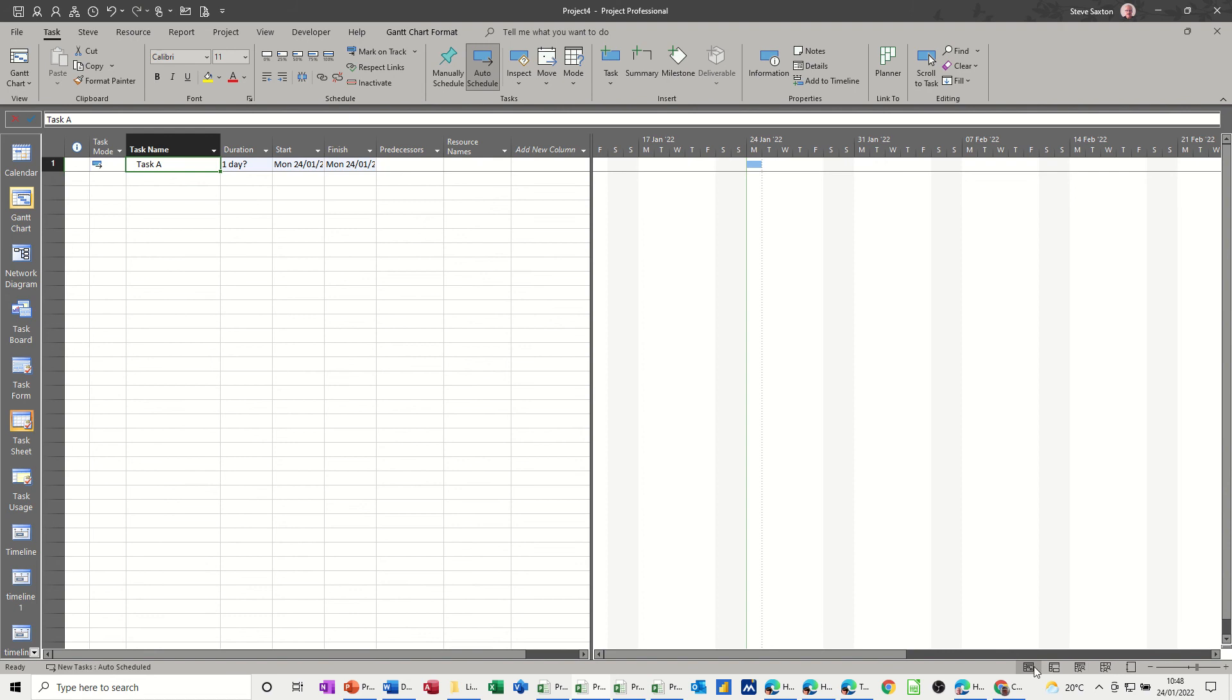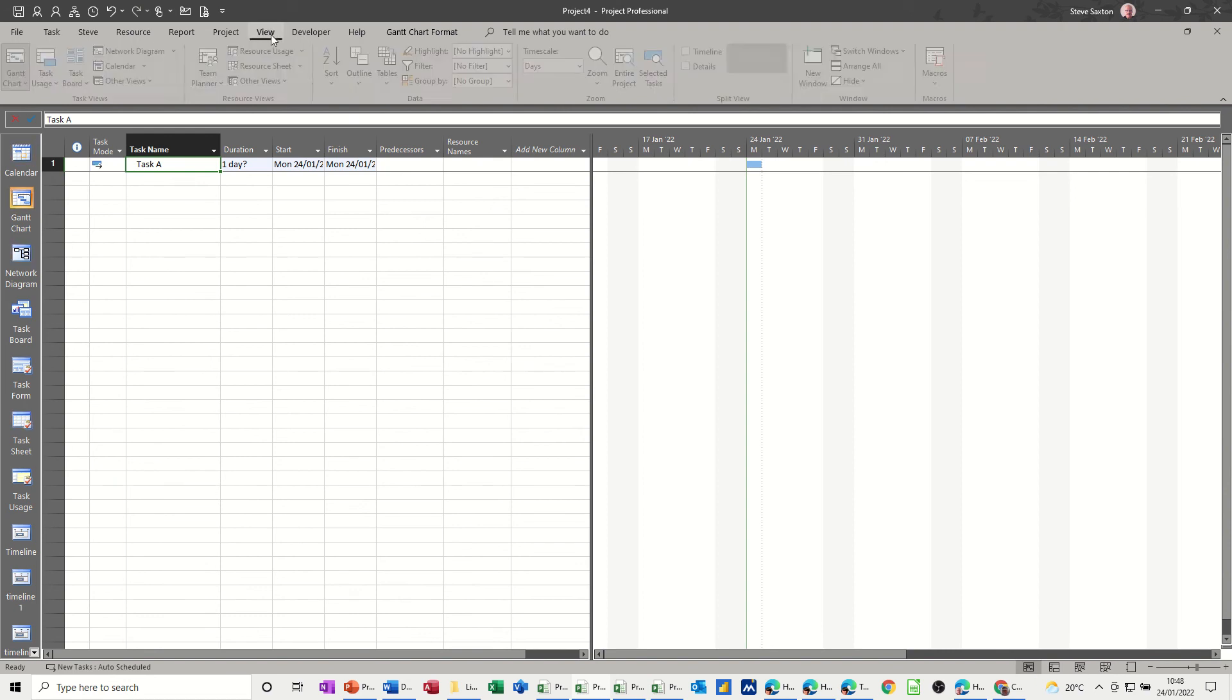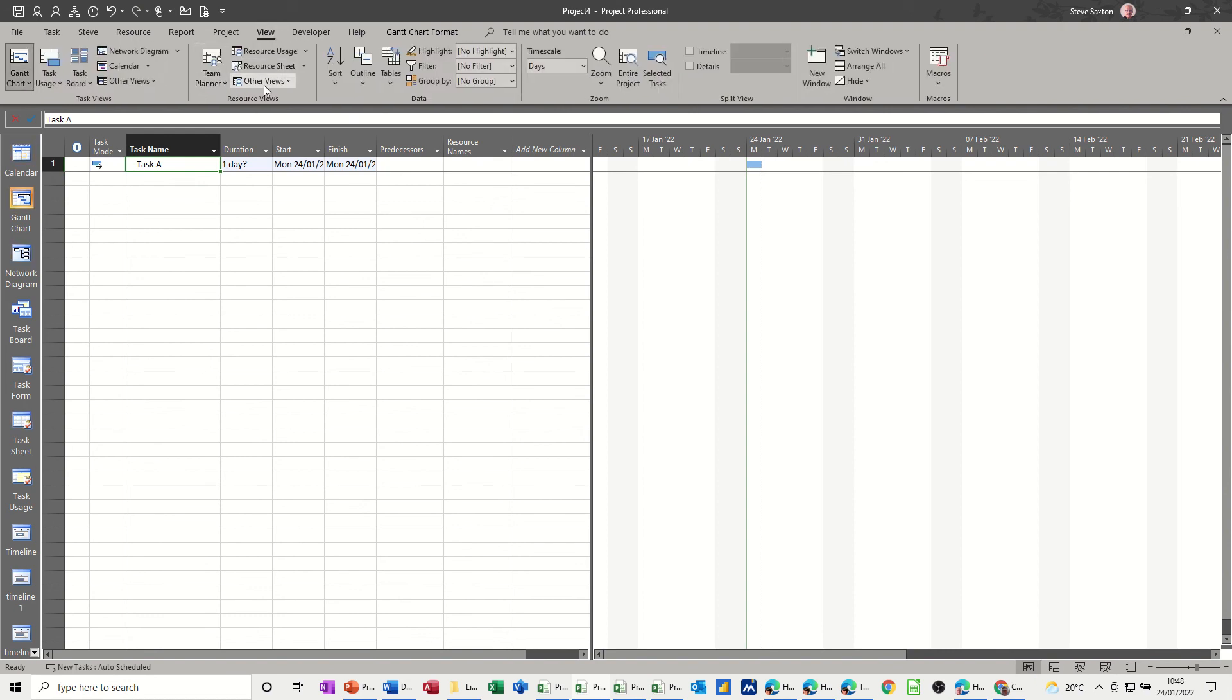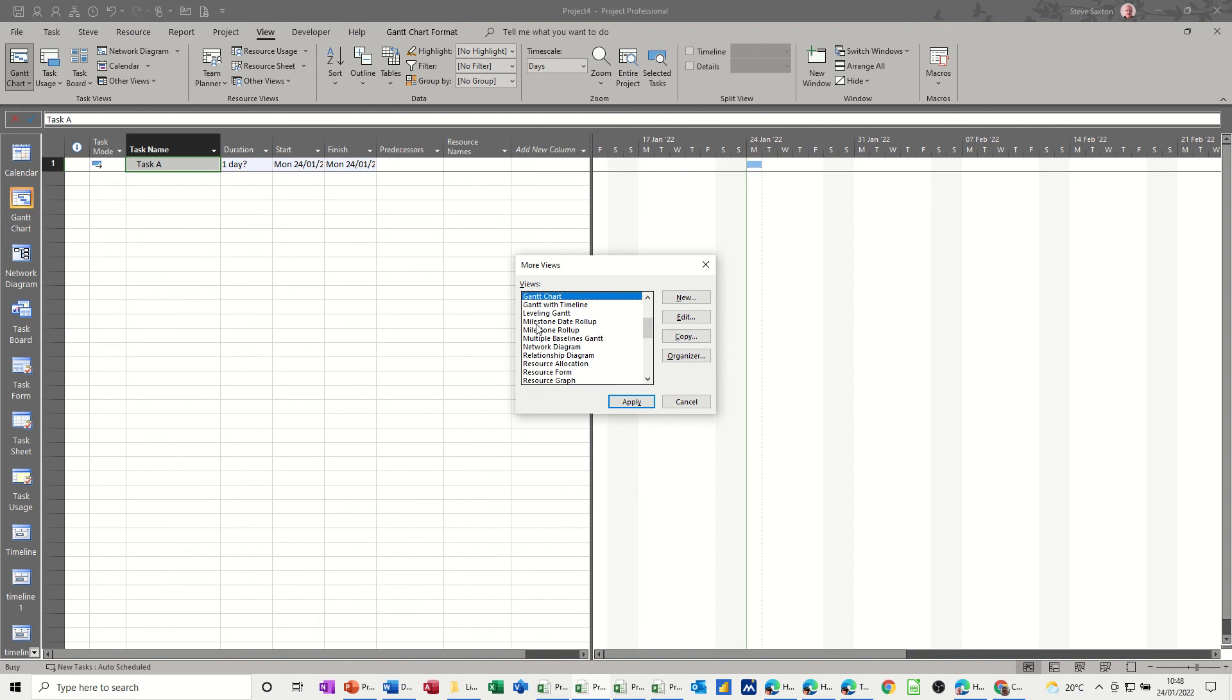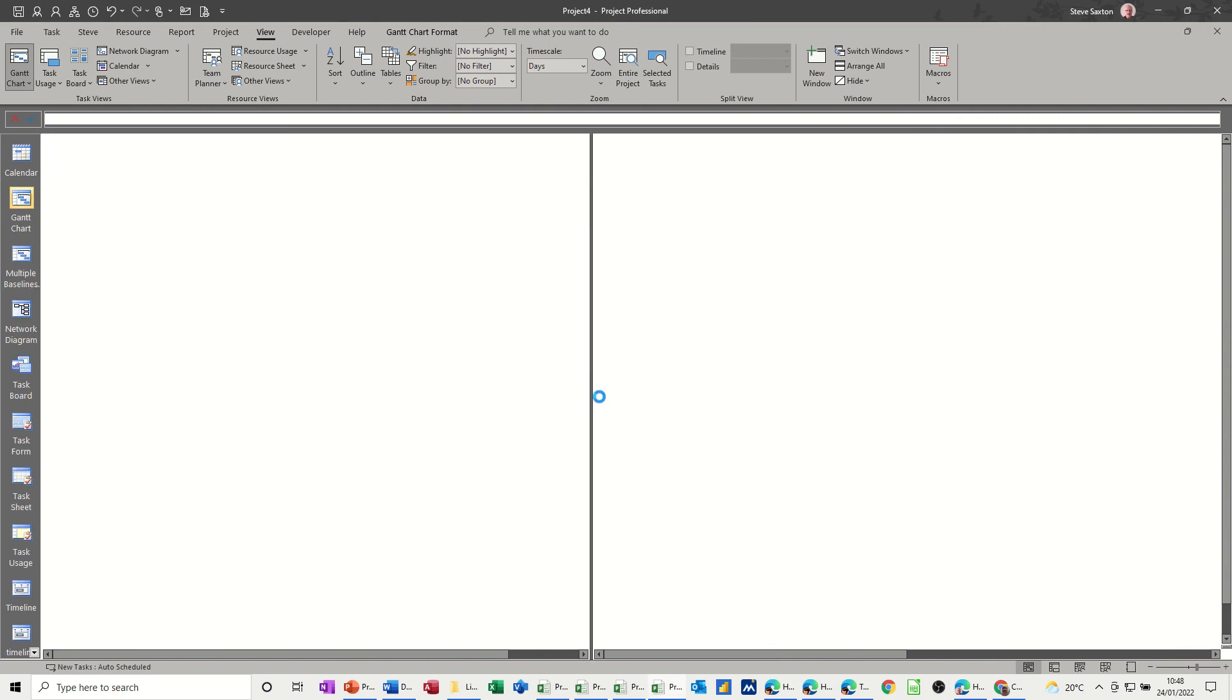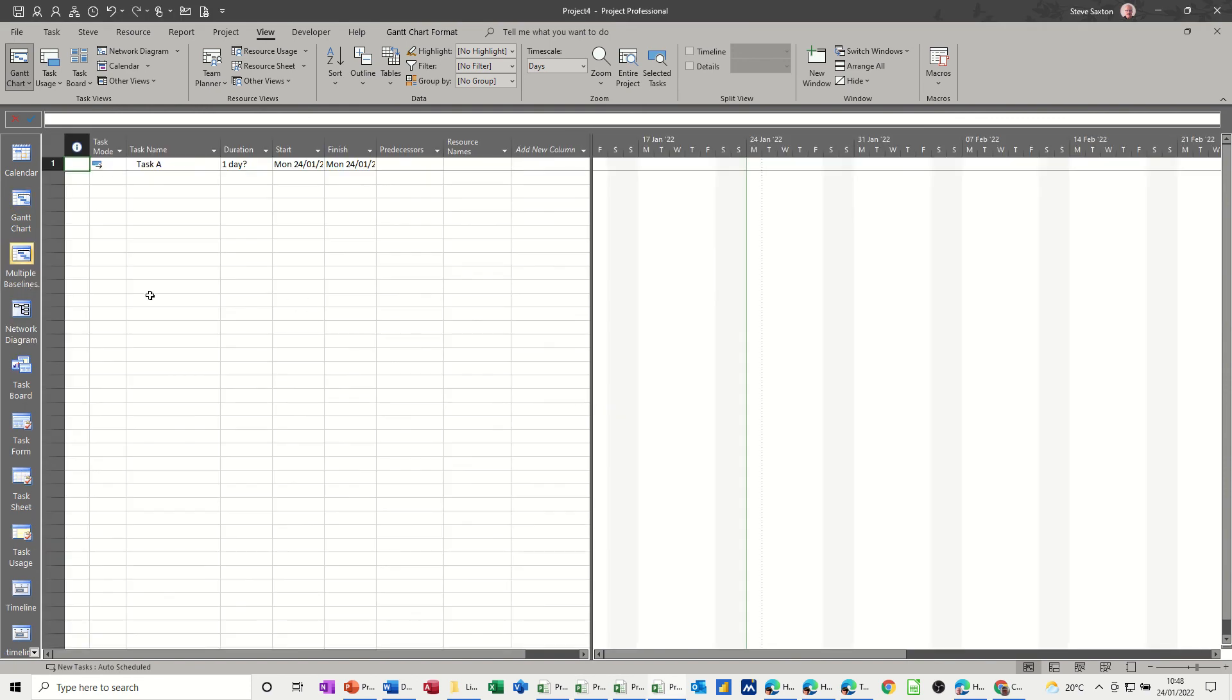Now if I just go into a different view so you can see what I mean. If I go into other views and then more views and just get, for example, multi-leveled Gantt, you can find it, multiple baseline Gantt, that one I'll go for that, OK, apply. So then that sits there. And then for me to get rid of these things and tidy this up and get it back to how it was, I need to go back into other views, more views, and get into the organizer.